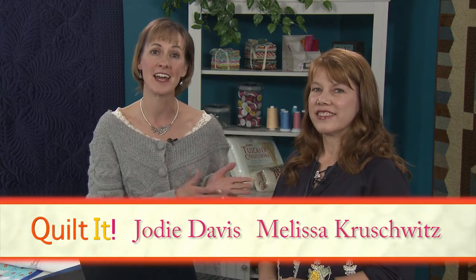Welcome to yet another episode of Quilt It, the Long Arm Quilting Show. I'm your host Jody Davis, and my guest today is Melissa Krushwitz, who uses ProStitcher, a computerized system for the Handi Quilter machine, to design her quilting patterns.